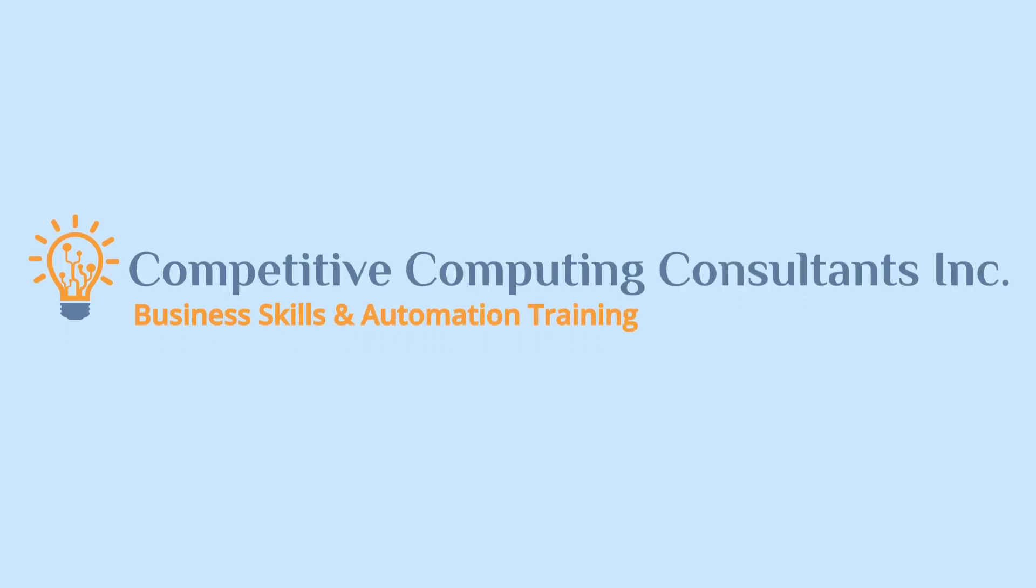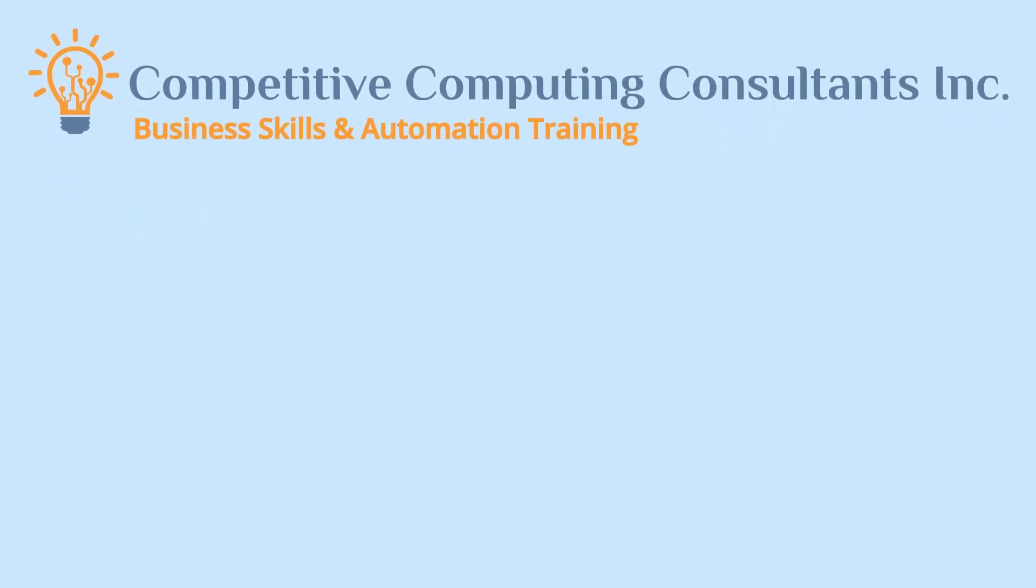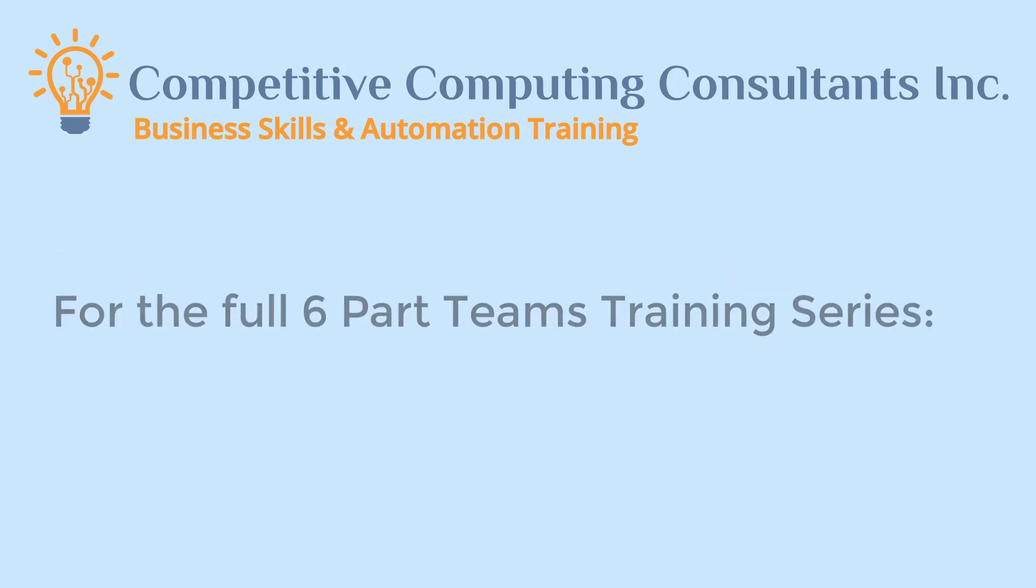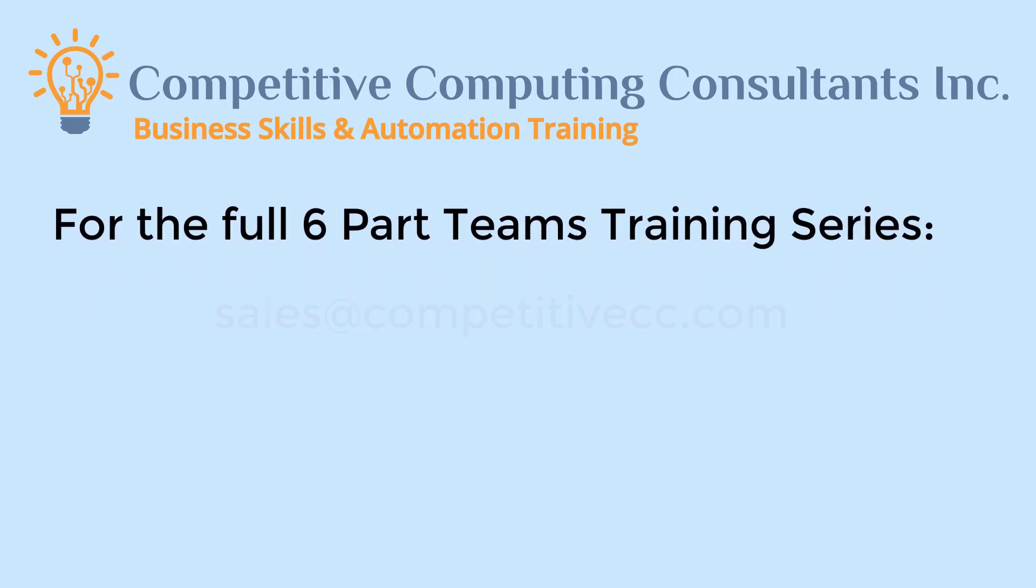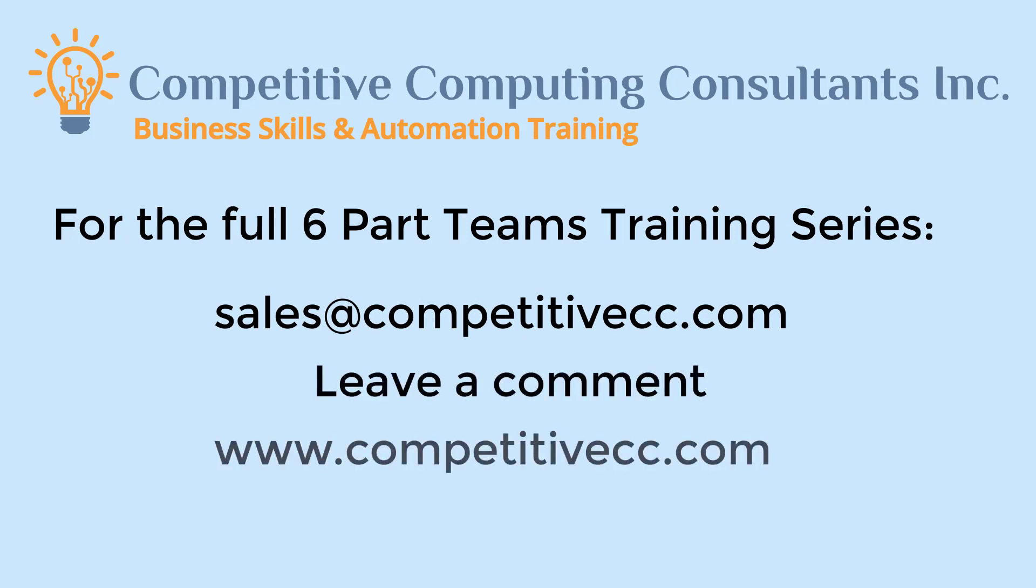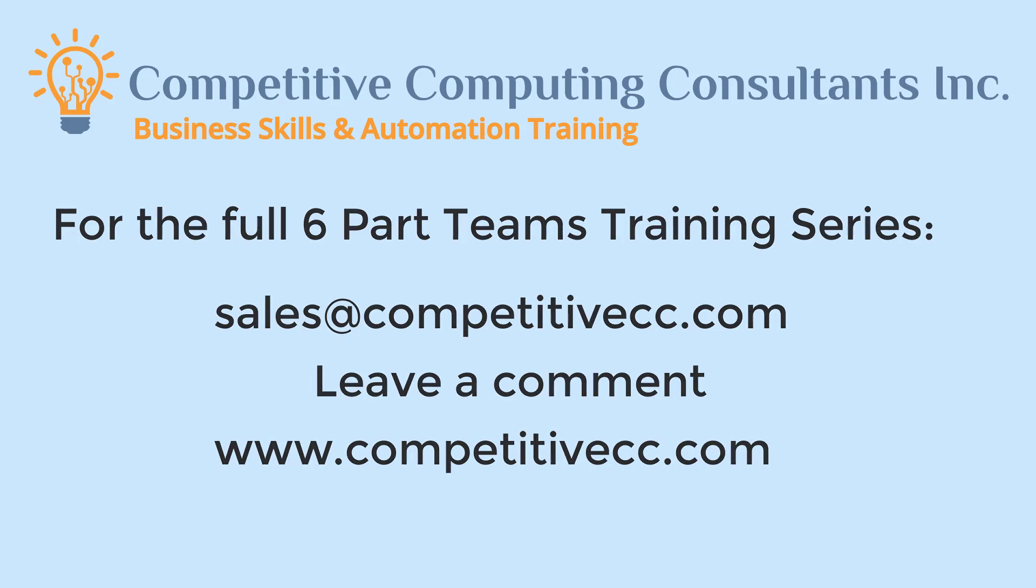Before we get started, this is a portion of part one of a six-part video series. If you enjoy this and want to provide your organization with a full Teams training series, reach out to us at sales@competitivecc.com, leave a comment, or visit our website at www.competitivecc.com.